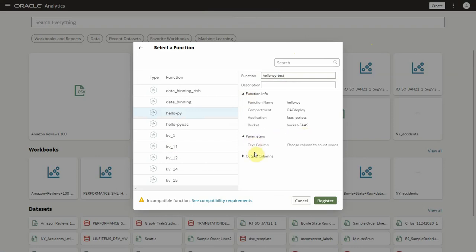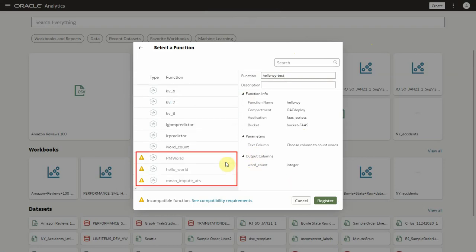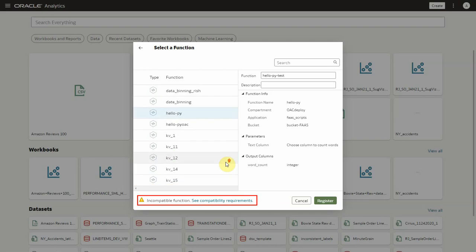This function basically calculates the word count. A little info icon appears with the functions that are not compatible with OAC. Any script in OCI function which fulfills the OAC contract can be registered here. More details about the contract can be found in the link below.